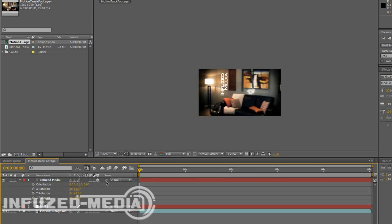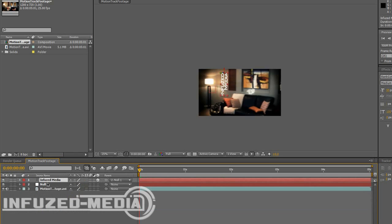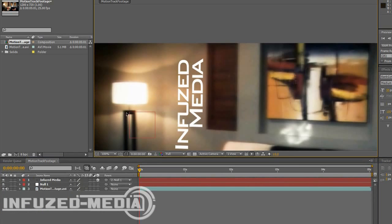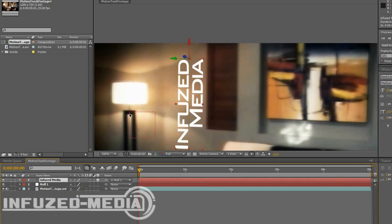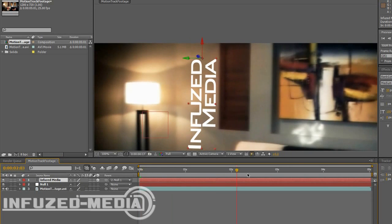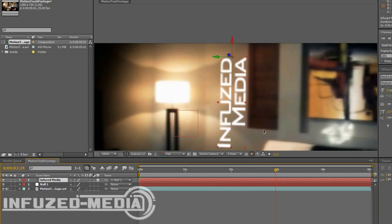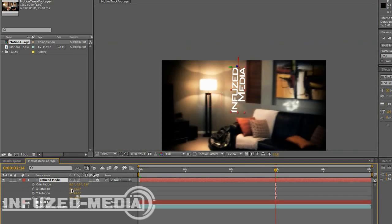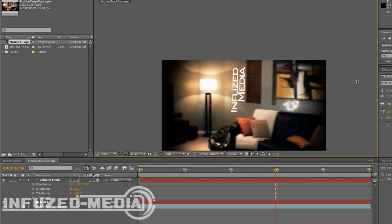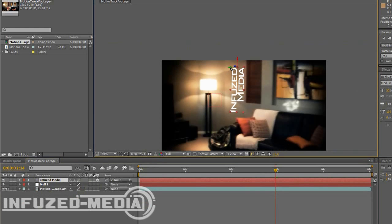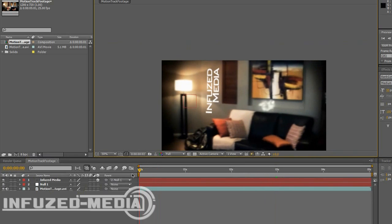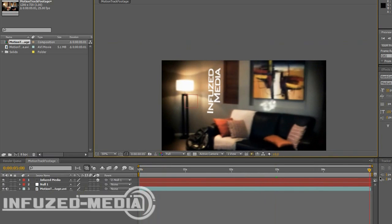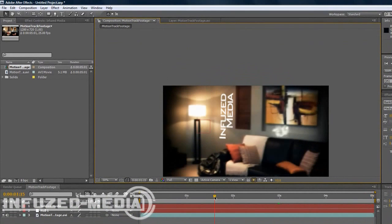What that does is it copies all the expressions from the null object into the text. So pretty much what you do to the null object will happen to the text. So since the null object is tracked to there, the text will also be tracked, it'll move with the null object. So as you can see the text now stays on the wall, which is the effect we're looking for. I'll just rotate this a tiny bit more. It doesn't look quite right the way it was. That looks a bit better. And we'll move it there. So now you can see it's stuck there from the start to the end.